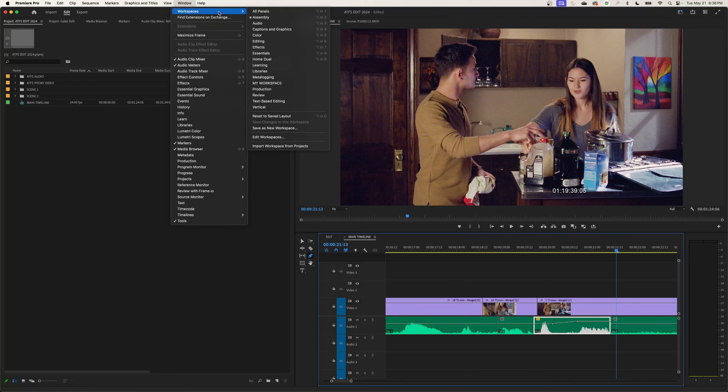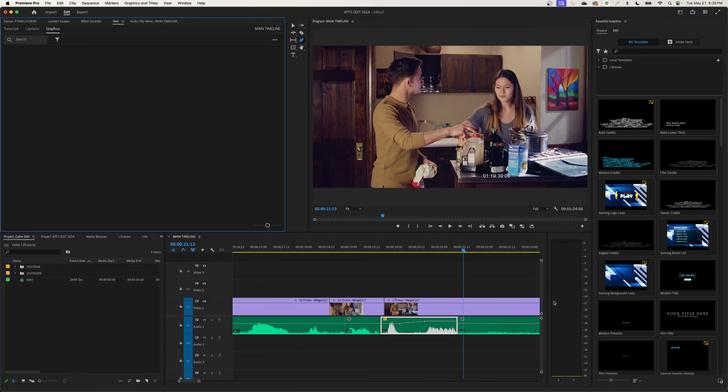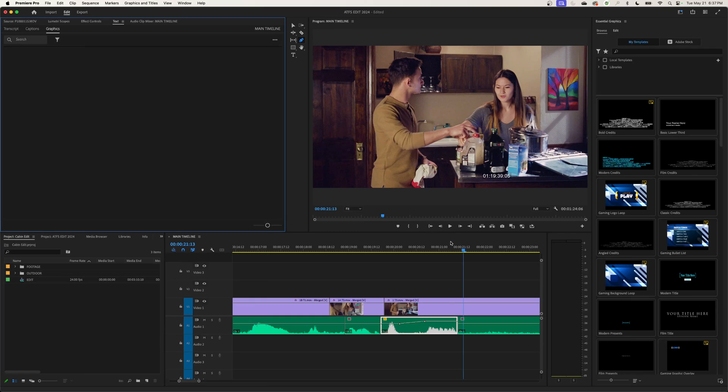The other option is under workspaces. If you go under captions and graphics here, this layout, the pen tool is used to create graphics. I've showed this in a previous episode. If you want to find that, it's just a few episodes back. You're welcome to go look at it. But the pen tool is used to create shapes.